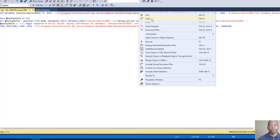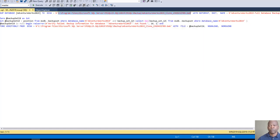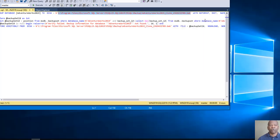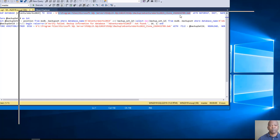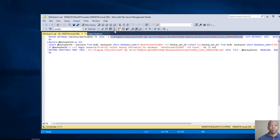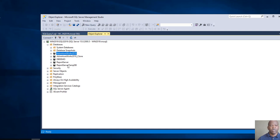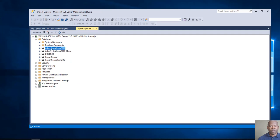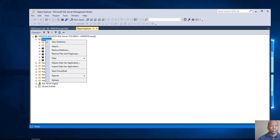The backup is finished. Now I want to take this backup and copy it to my backup folder. I want to restore this backup on my machine and I will change the name of the database. I go to Databases.